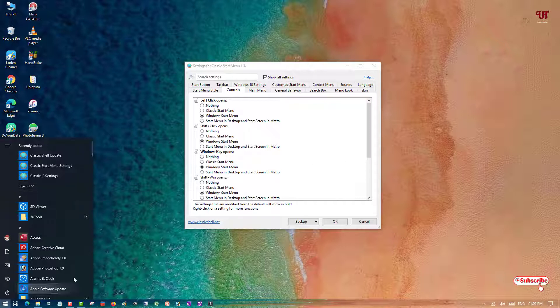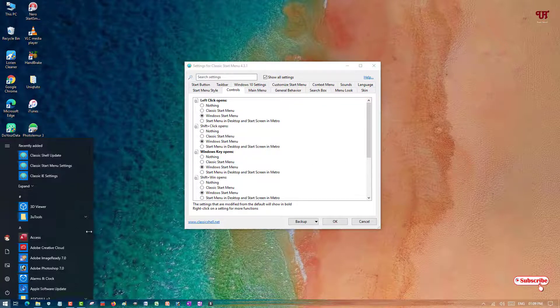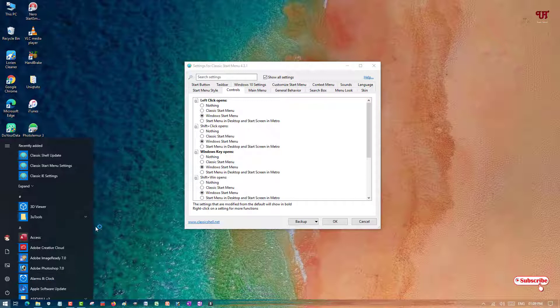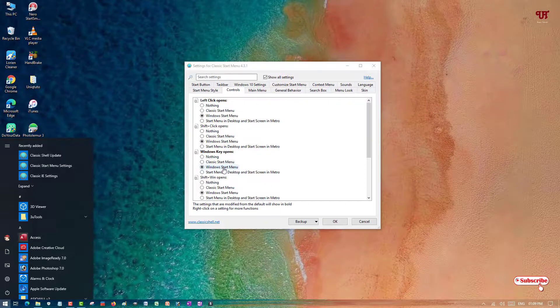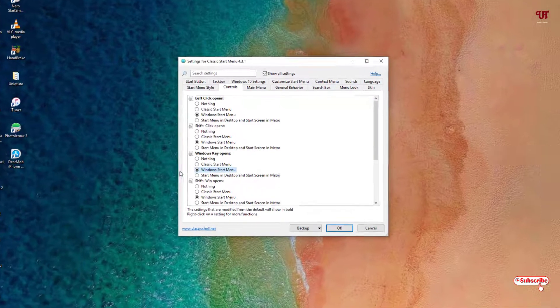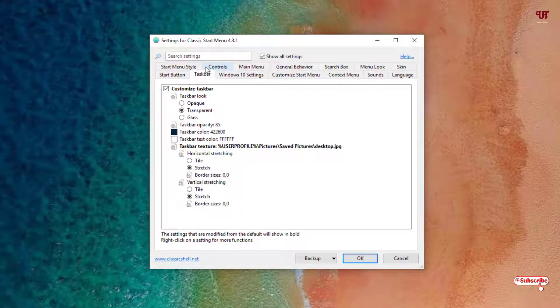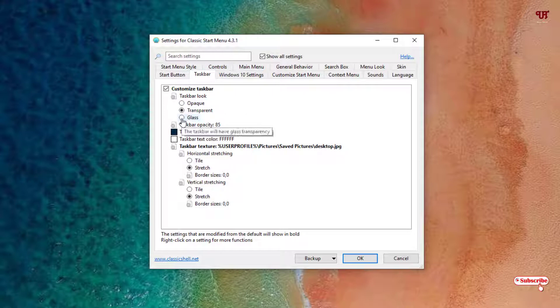If you're using Windows 7, you will get the Windows 7 start menu. If you're using Windows 10, you will get the Windows 10 start menu back again by selecting these options. Once again, move back to Taskbar.